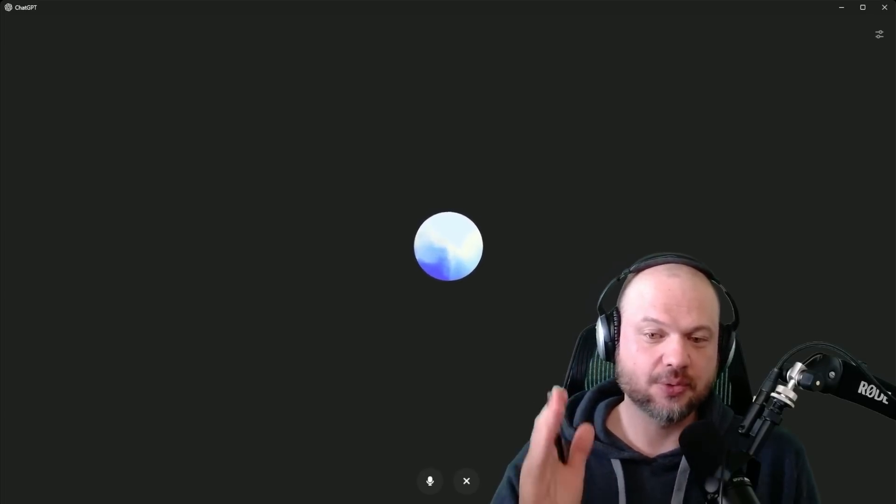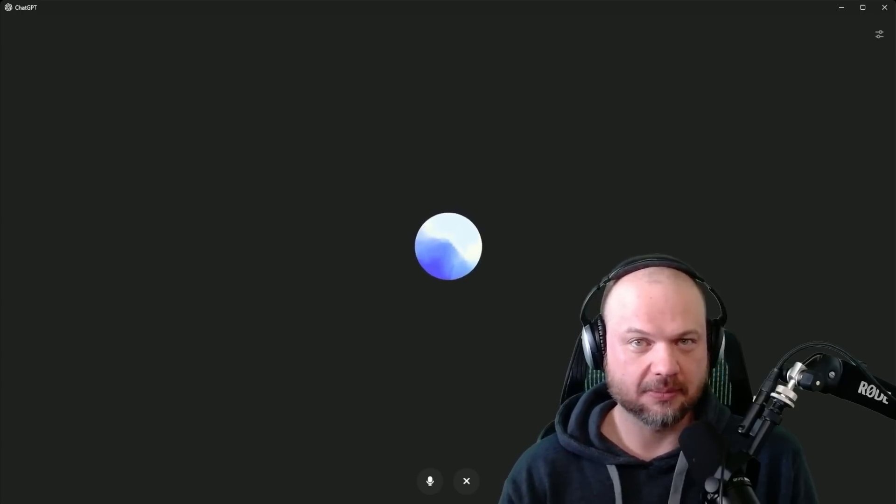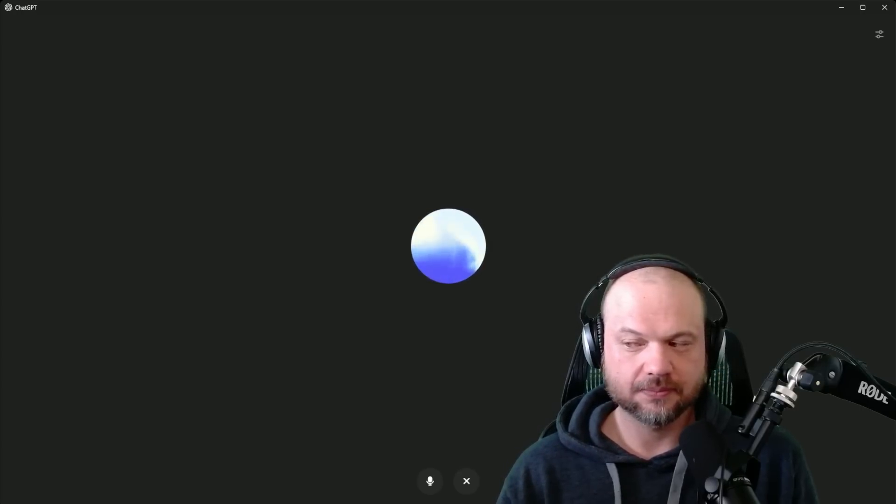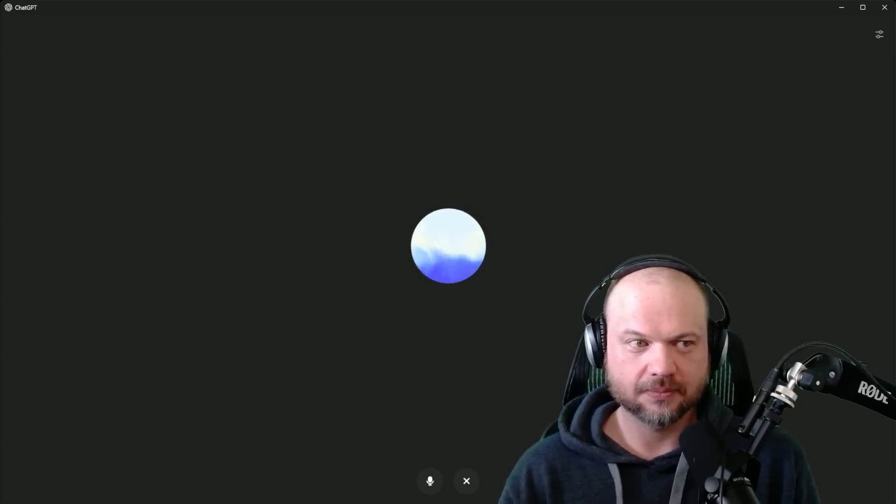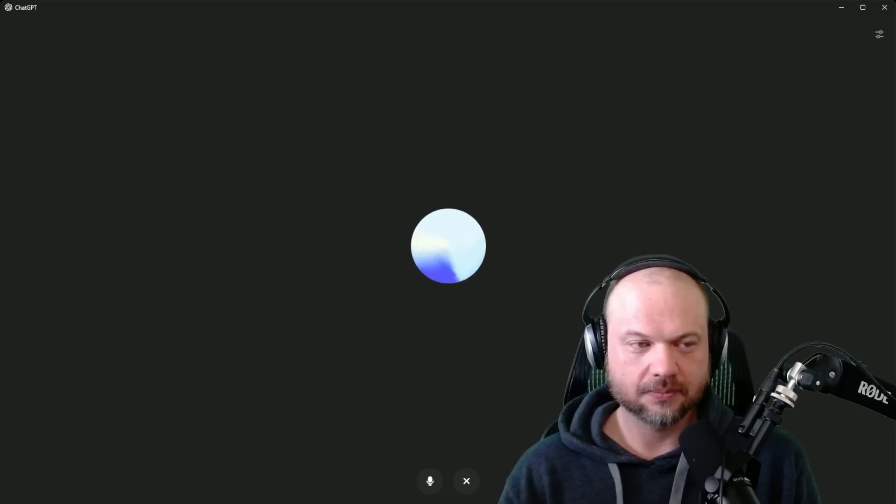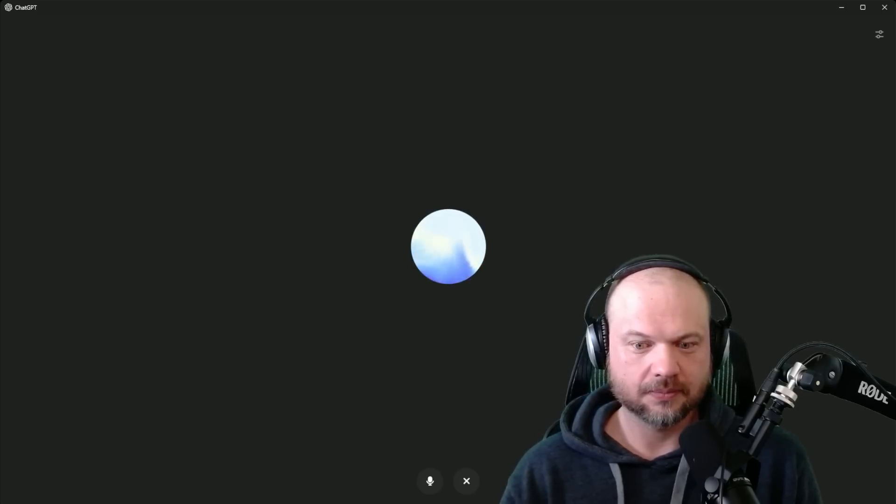Why don't you say hi to the people? Hey there, everyone. It's great to be here on AI News, bringing you the latest and greatest in the world of artificial intelligence. Thanks for the introduction, Wes.